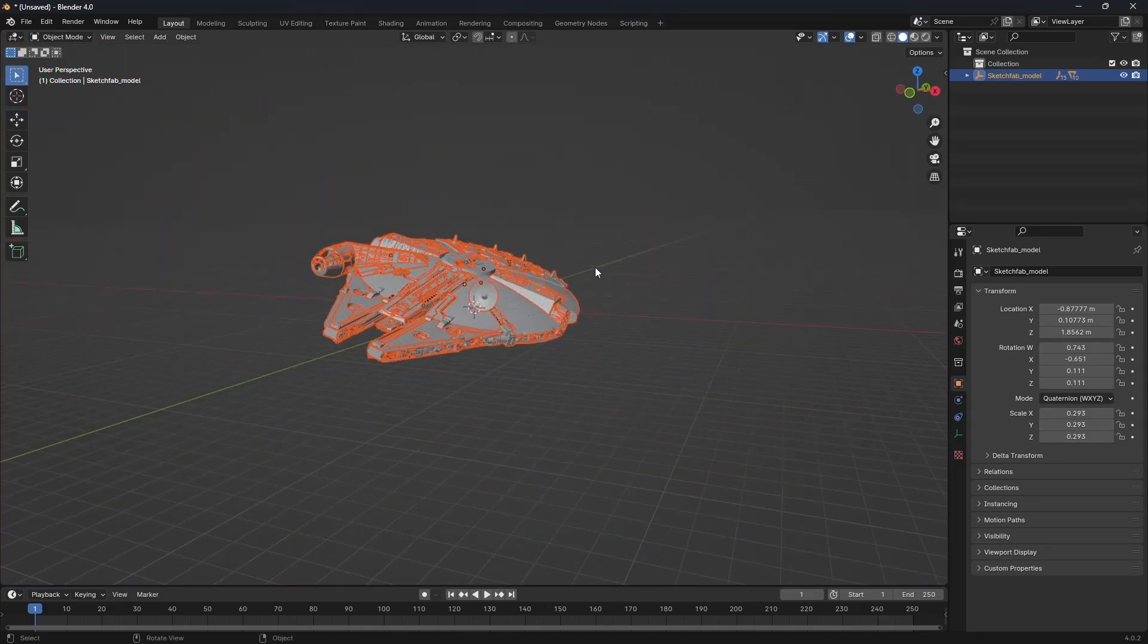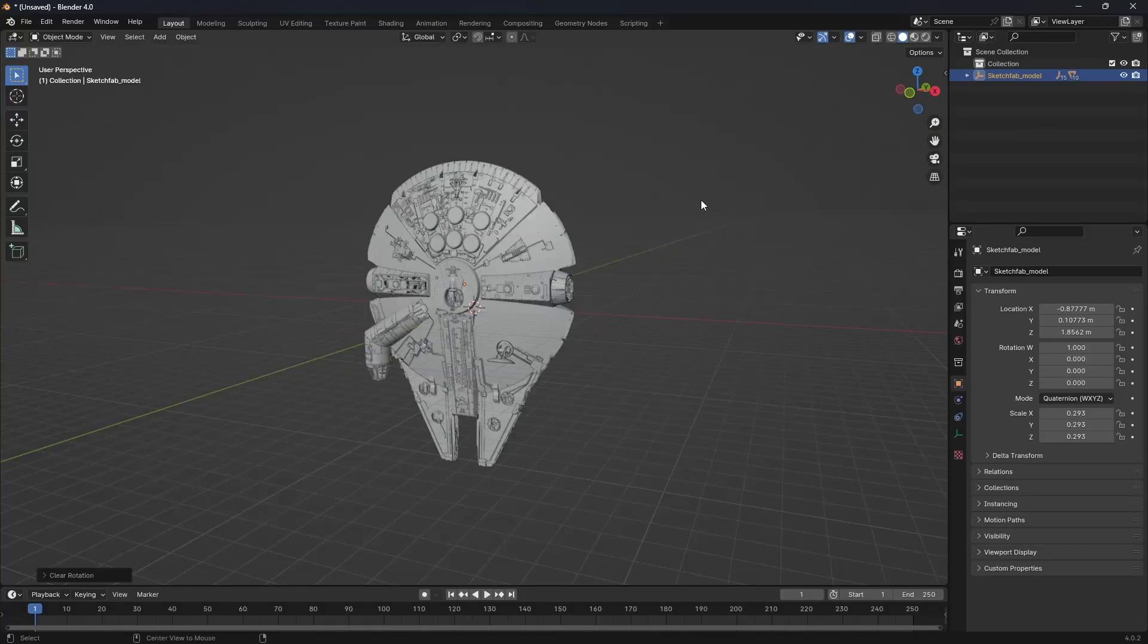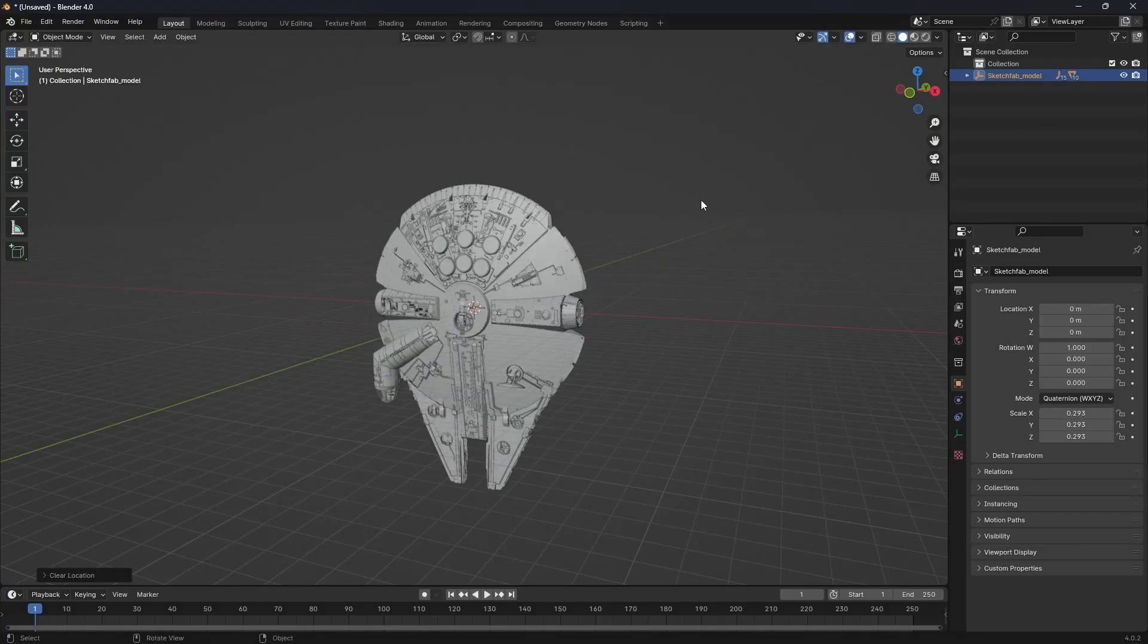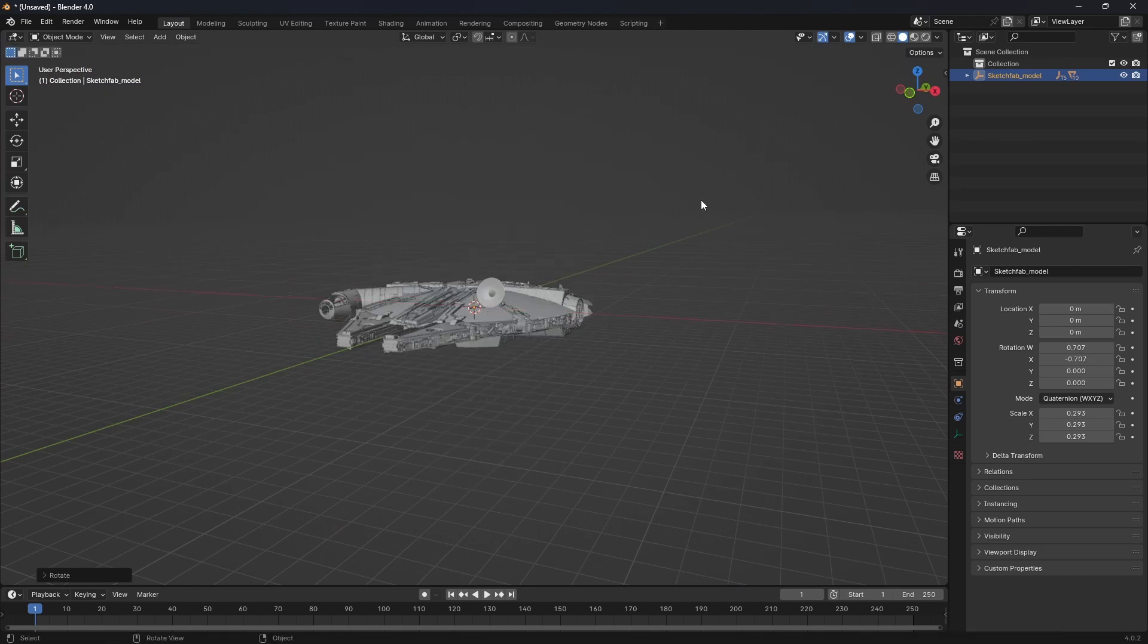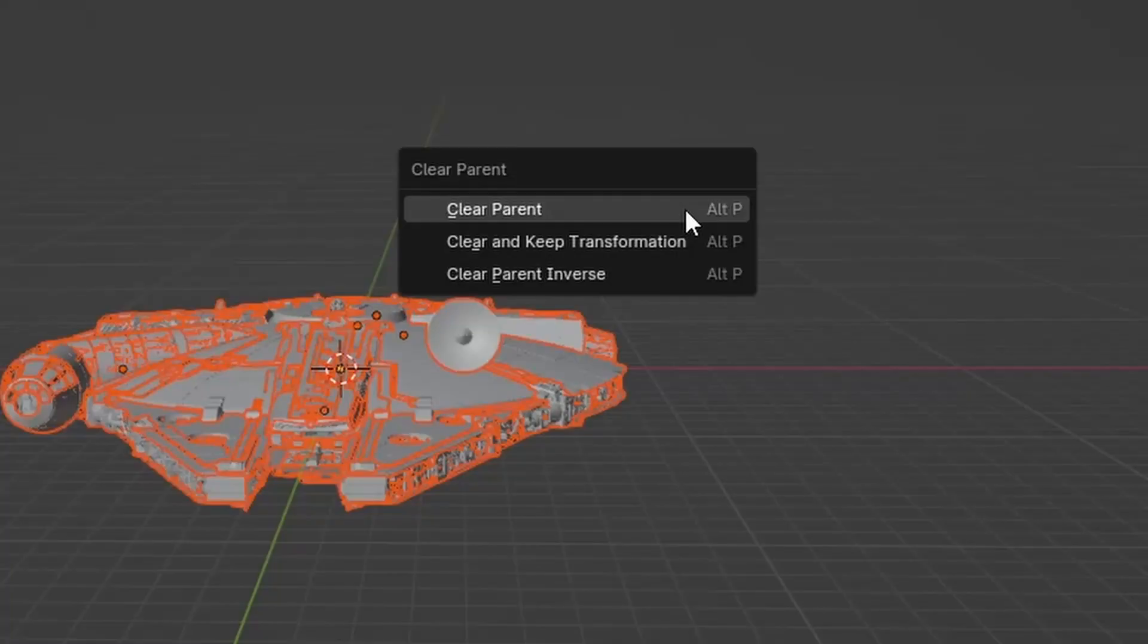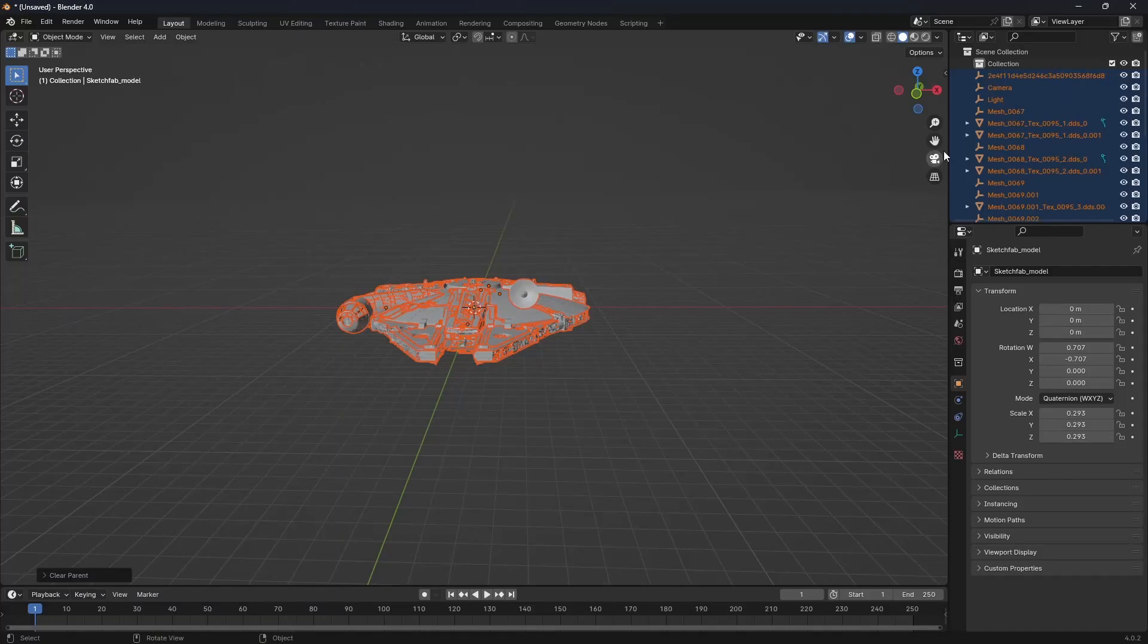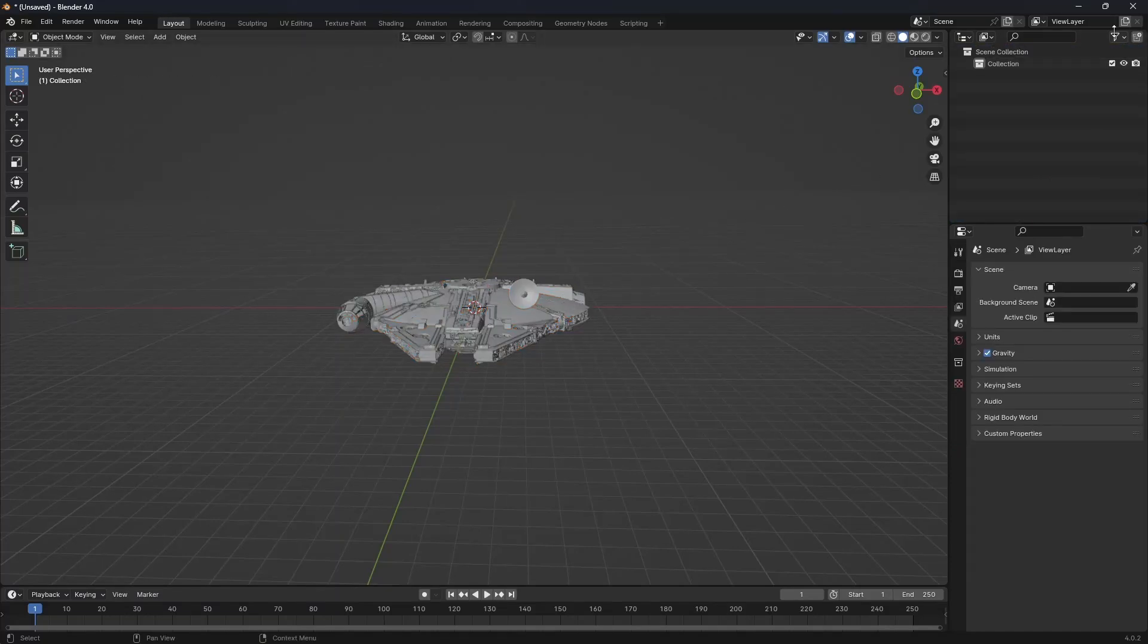Open up your model in Blender. If it's not centered, then simply click on the main empty and hit Alt-R then Alt-G to reset the location and rotation. Now select all and press Alt-P, clear parent, keep transform, and delete all those unnecessary Sketchfab empties.